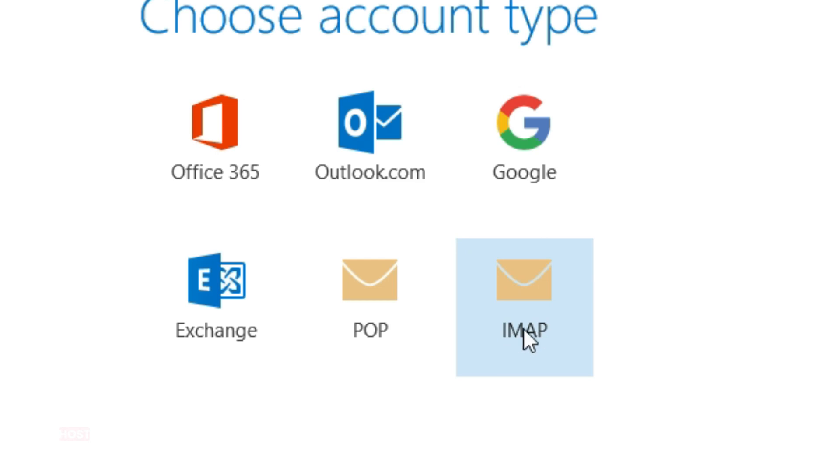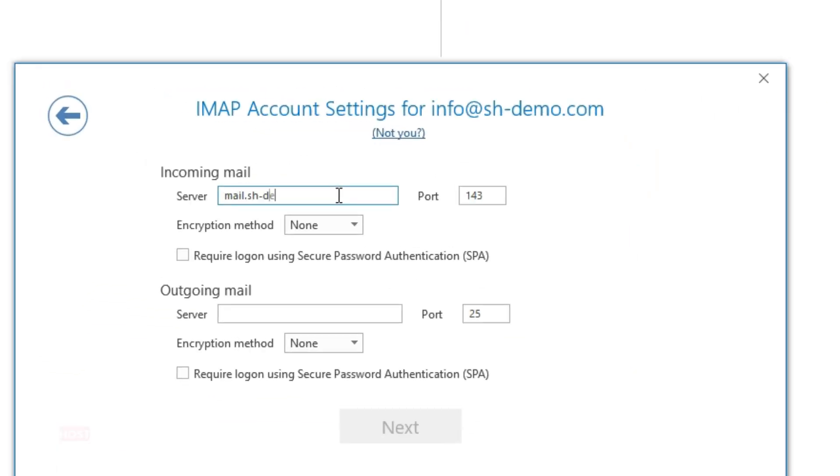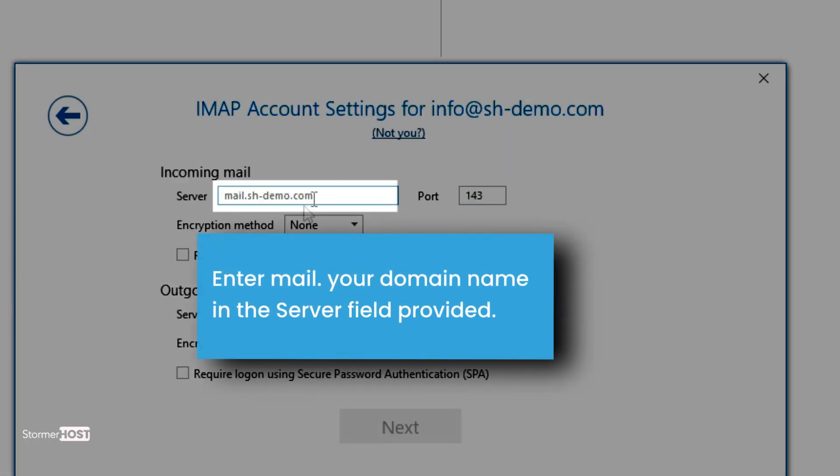The IMAP account settings page opens. Under the Incoming Mail section, enter mail.yourdomainname in the server field provided. My domain name is sh-demo.com, so I will enter mail.sh-demo.com in the server field.